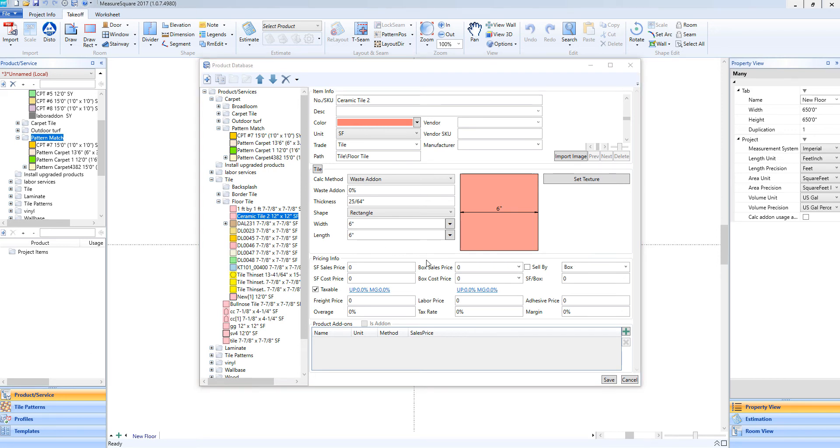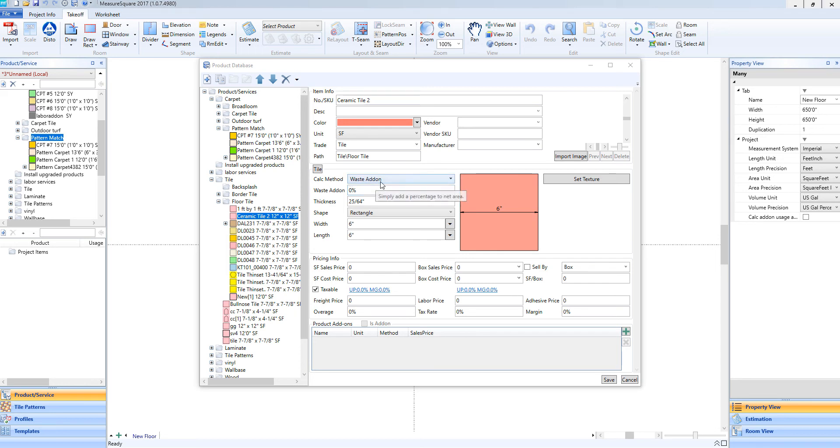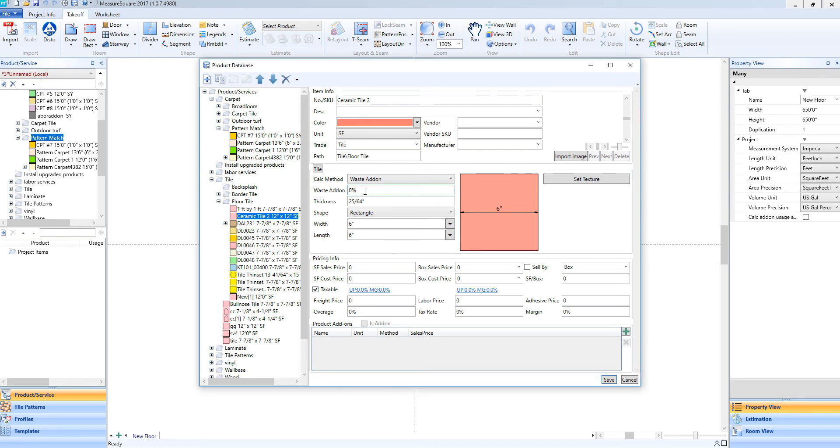While we're in our ceramic tile details, let's go ahead and set up a waste. When we're just getting started with MeasureSquare, we recommend using the waste add-on method here. In this way, we can put in a simple percentage over the net area that we'd like to add to our product quantity. So let's say 5% waste for our ceramic tile.